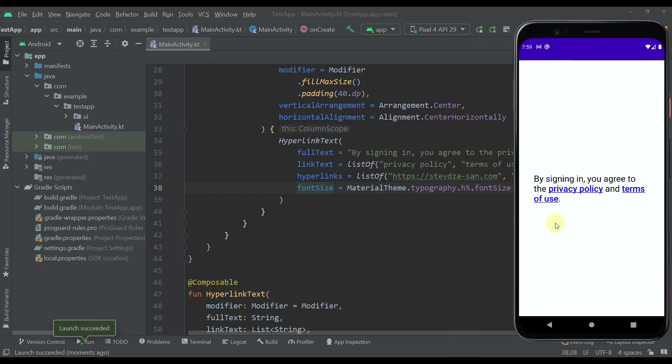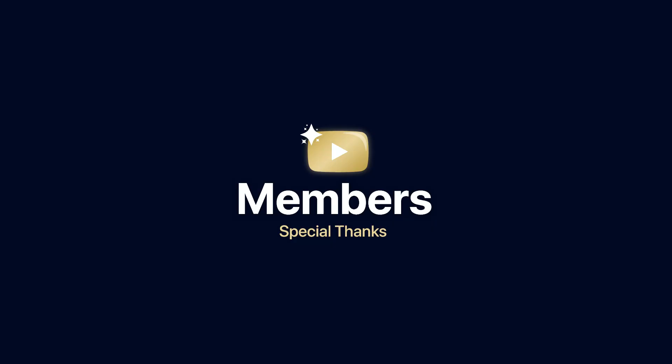Now you have seen that this composable function works perfectly fine with multiple hyperlinks. So be sure to comment down below and like this video if you find that helpful of course and see you in the next one.